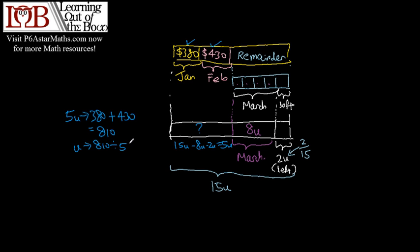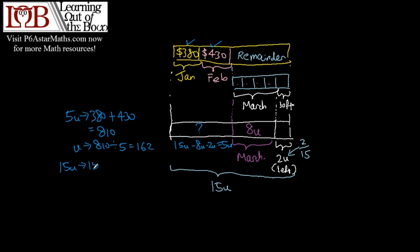Find the original amount of money Mr. Tan had. The original amount of money is represented by 15 units, so it's 15 times 162, which is 2430.